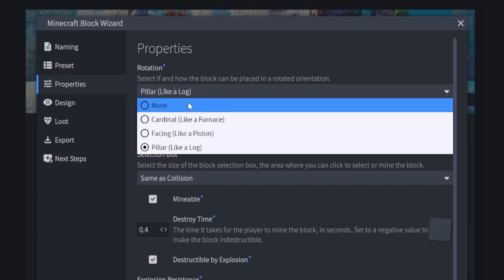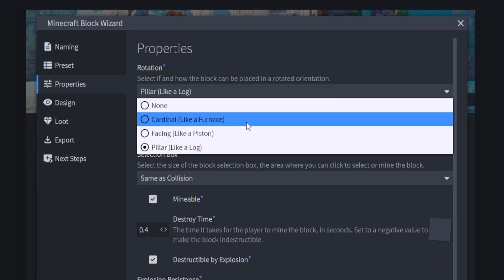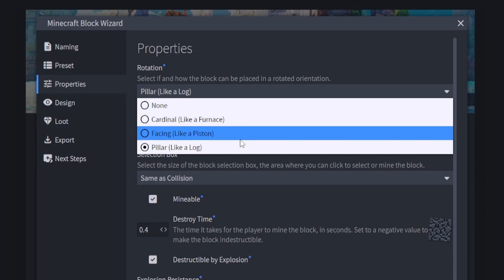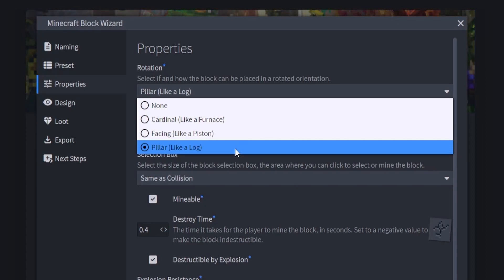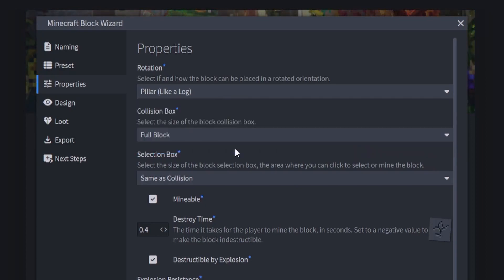You can have no rotation so the block stays exactly as-is. You can have Cardinal like a furnace, so it faces the player as you place it but can't face up or down. You can have it like a Piston where it can face any direction — up, down, north, east, south, and west. Or you can have it like a Log where it rotates based on where the player is facing. We're going to click on Pillar.